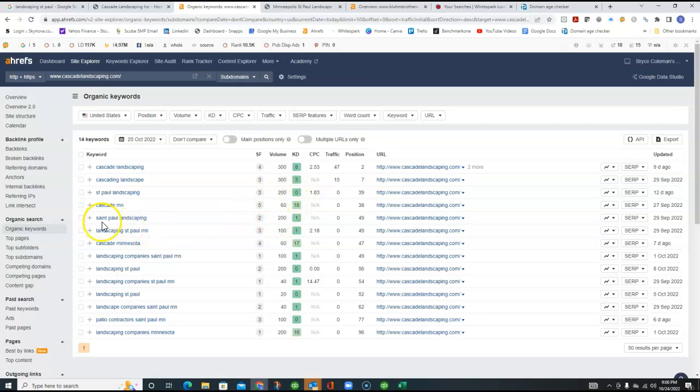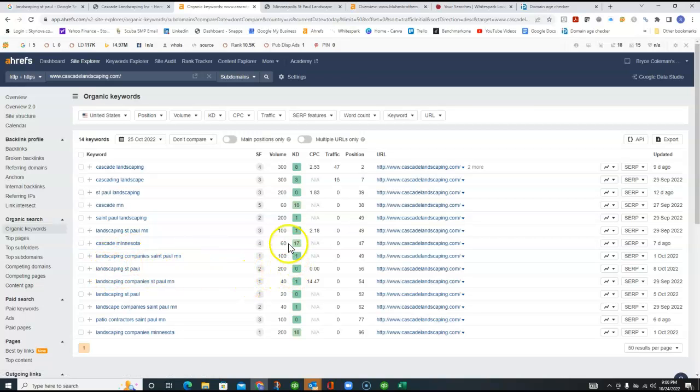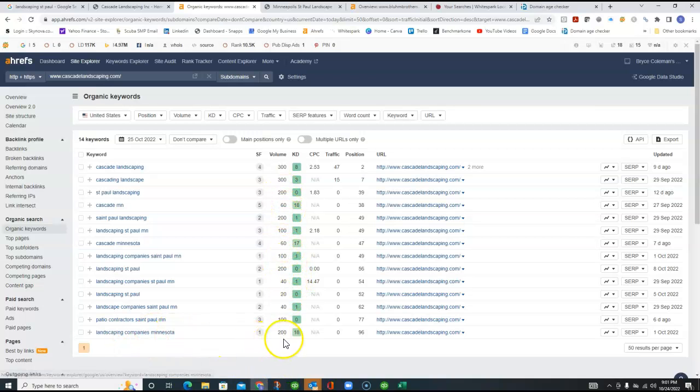there's 200 people that do that every month. 200 people put in St. Paul Landscaping. Another 100 put in Landscaping St. Paul, Minnesota. Another 100 Landscaping Companies. You can see how if you add all these up, there's 700, 800 people, Landscaping Companies, Minnesota.